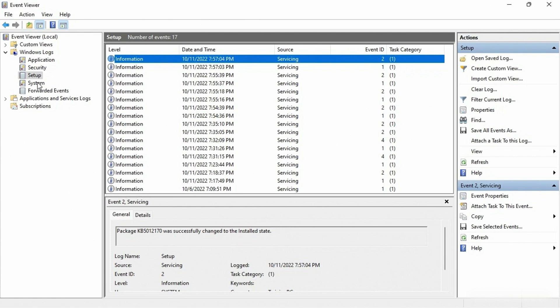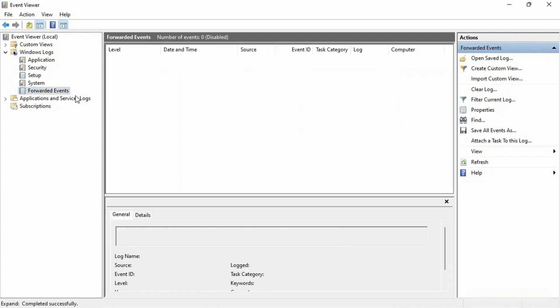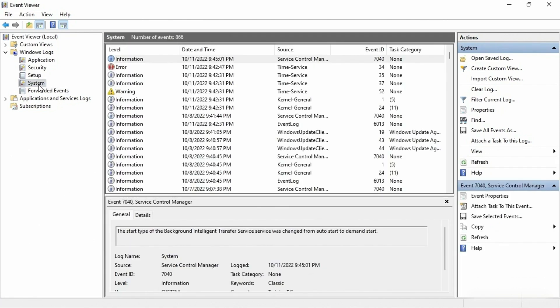Then we have the system log. There is also the forwarded events, which is blank — nothing we're going to deal with here. The system log is the primary log that will help you when it comes to troubleshooting. In order, you look at the system log, followed by the application log, followed by the security log. But really the system log is the one that's going to help you when you're having a system problem.